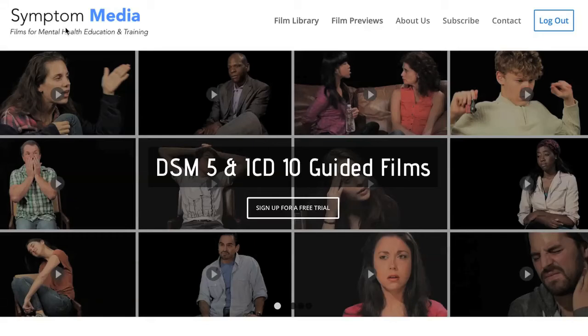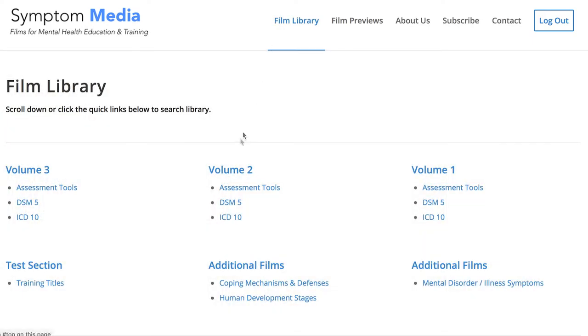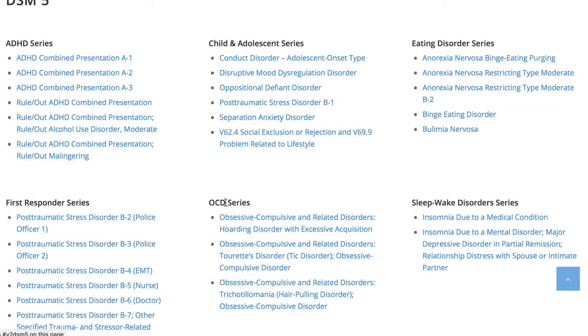Welcome to a preview of a Symptom Media DSM-5 guided case study. How are people using Symptom Media's DSM-5 guided cases? With access to over 500 assessment tools, DSM-5, and ICD-10 guided cases, educators can smoothly integrate videos within lectures and discussions with an easy-to-navigate index library page. Be sure to visit SymptomMedia.com to sign up for a free trial today.